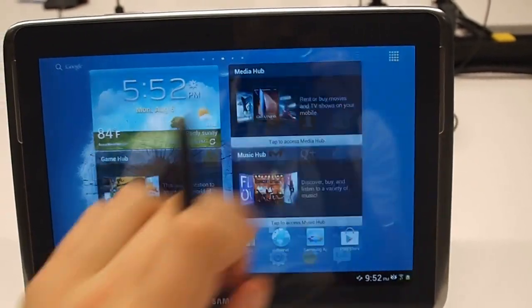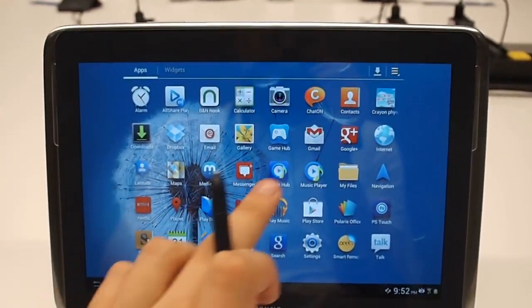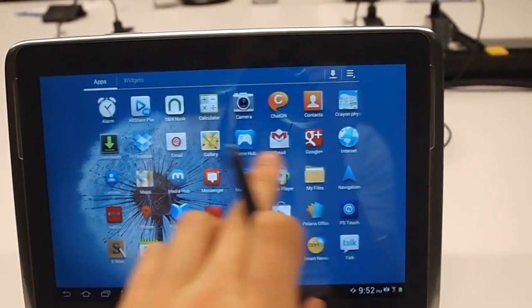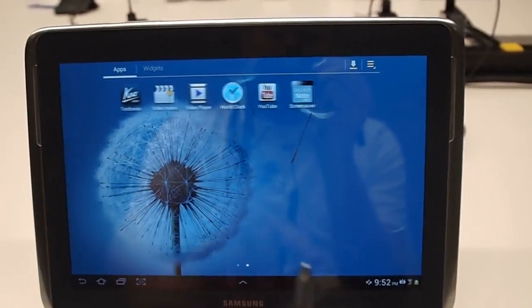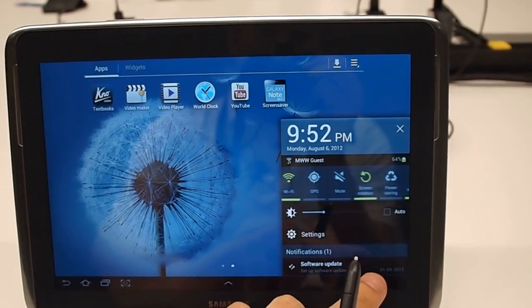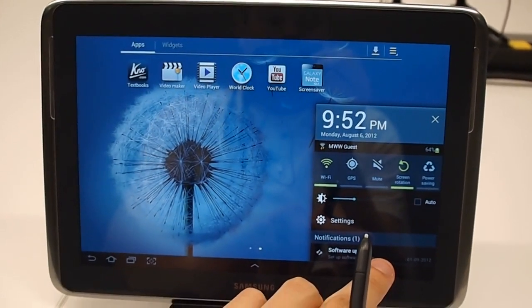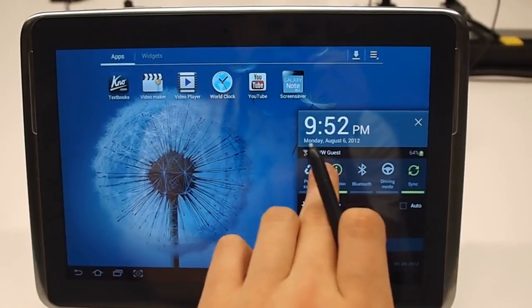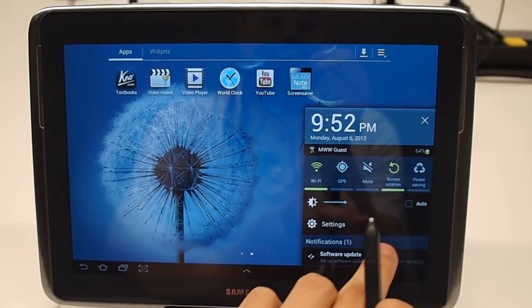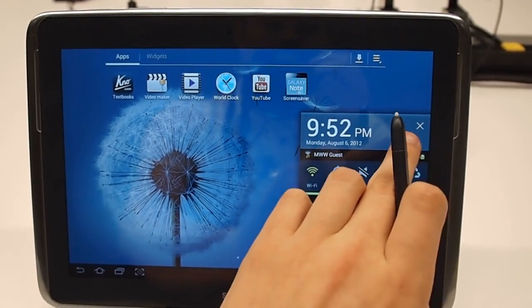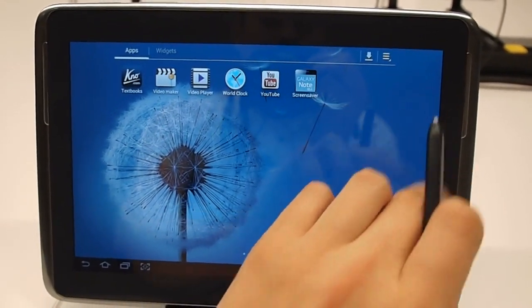I'll show you a quick look at the apps menu. They also improved it—looks a little more like the Galaxy S3.